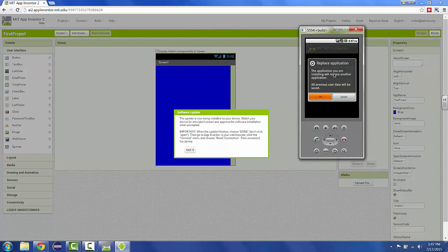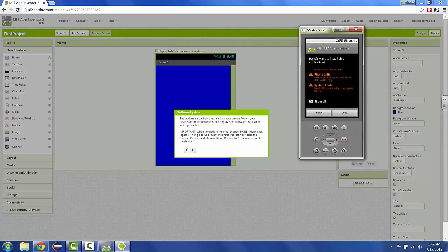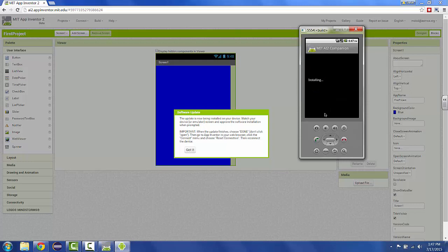It says the application you are installing will replace, and you say okay. And then it says do you want to install? Install. And then it's going to go through a process. And once it finishes, you have to choose done.